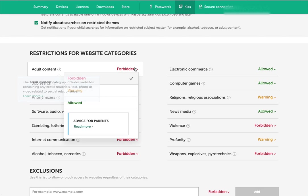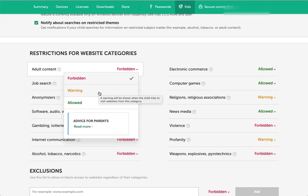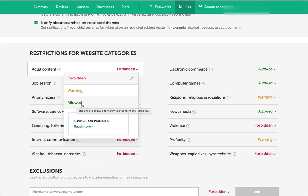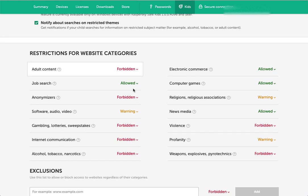For each of these, you can pick forbidden, which blocks it. Warning tells them we don't recommend that you go to this, but it will still allow them to, and you'll know if they do. And then allowed, which is there's no restrictions. They can just go and visit that. For several of these categories, you can read advice for parents. So you set those how you want.